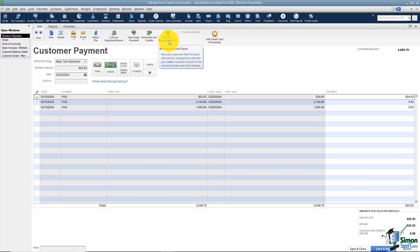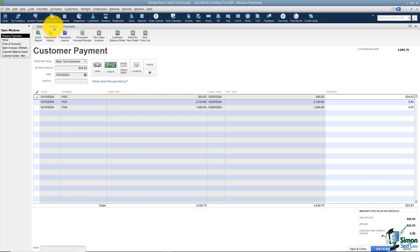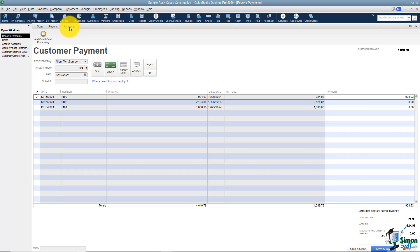You may also have a situation where a customer has a returned check — their check bounced and you need to record that. All you have to do is record it right here and it will set everything up the right way for you. Here's also where Intuit can sell you credit card processing if you want to check that out. Under the reports tab there are several different reports you can run. And under the payments tab, that's where they have credit card processing again if you want to check that out.